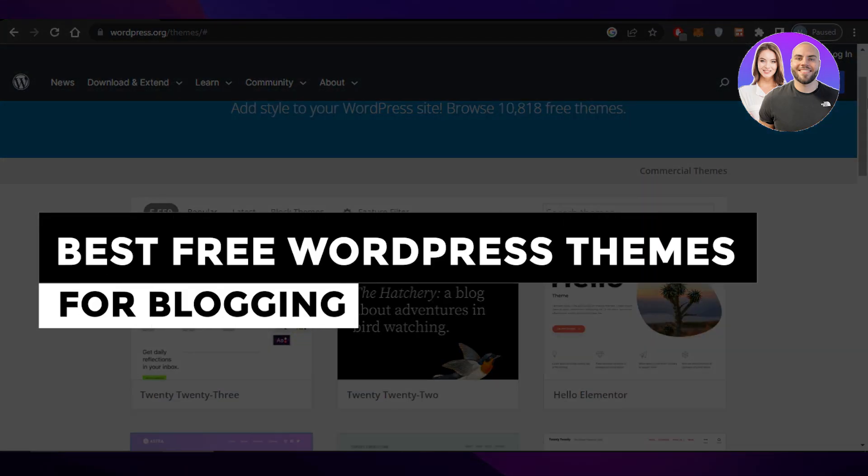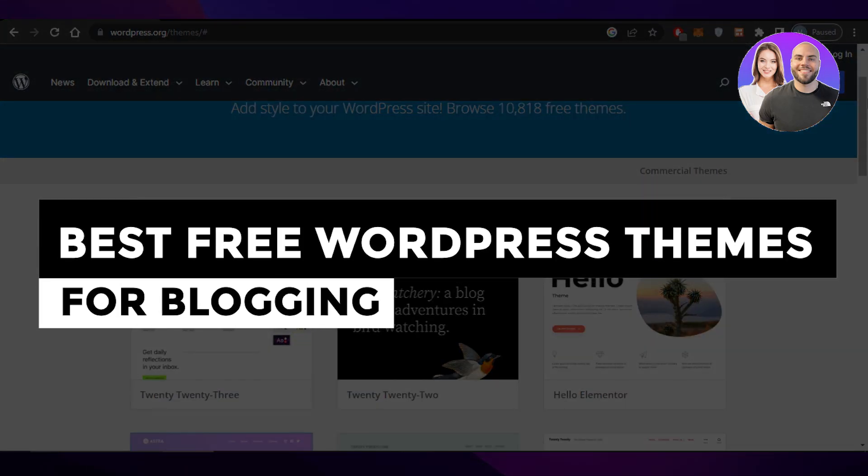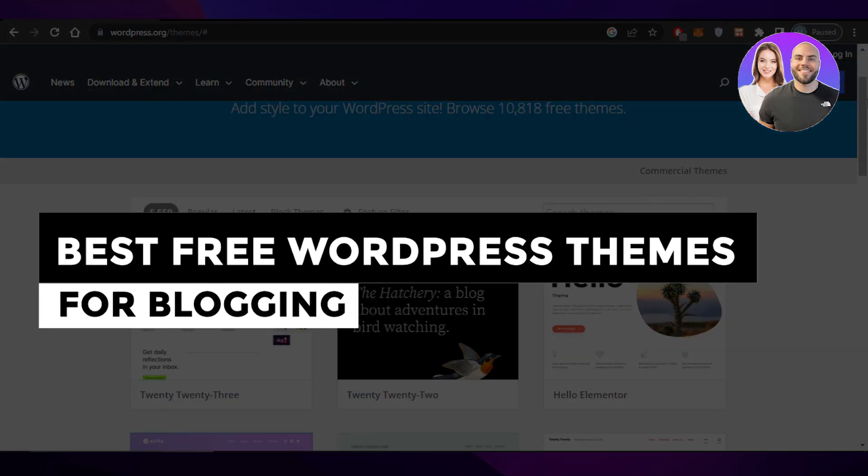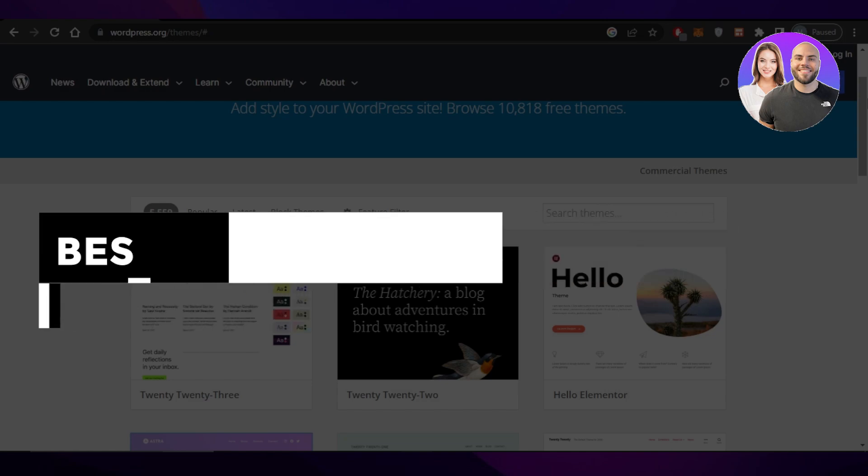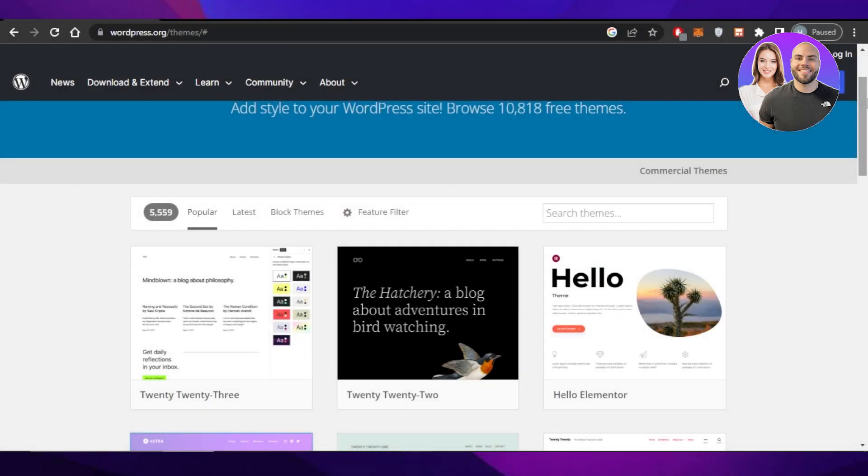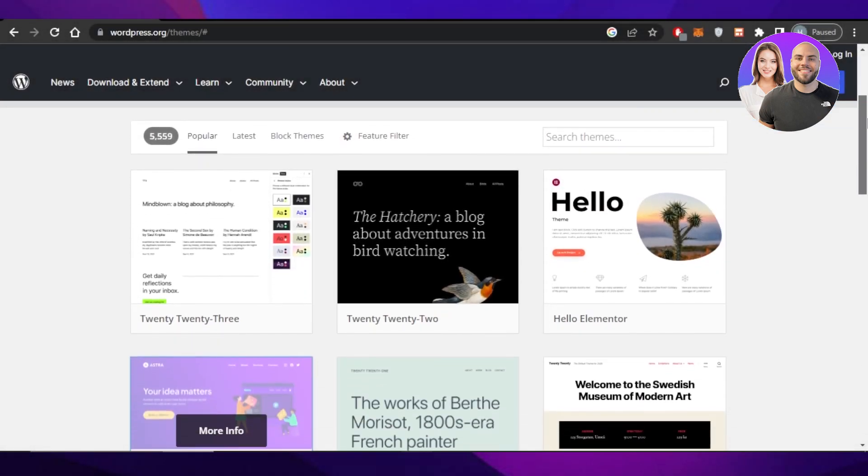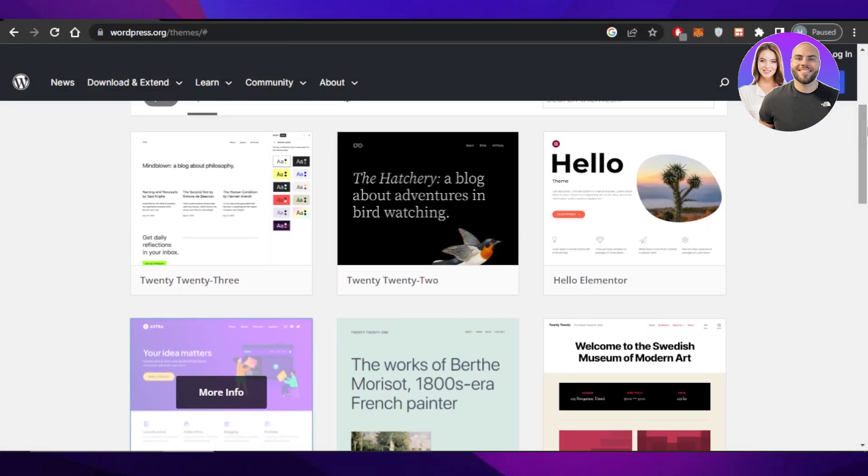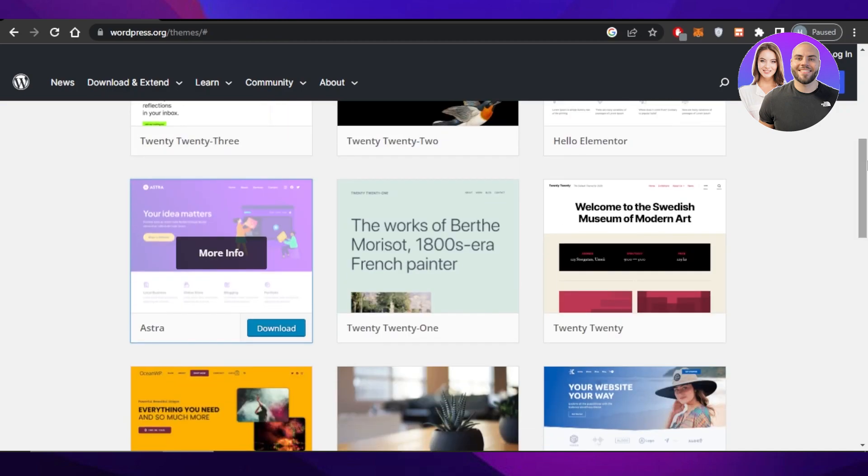Best free WordPress themes for blogging. Hey guys, welcome back. In this video, I will be showing you a list of WordPress themes that are completely free for blogging.